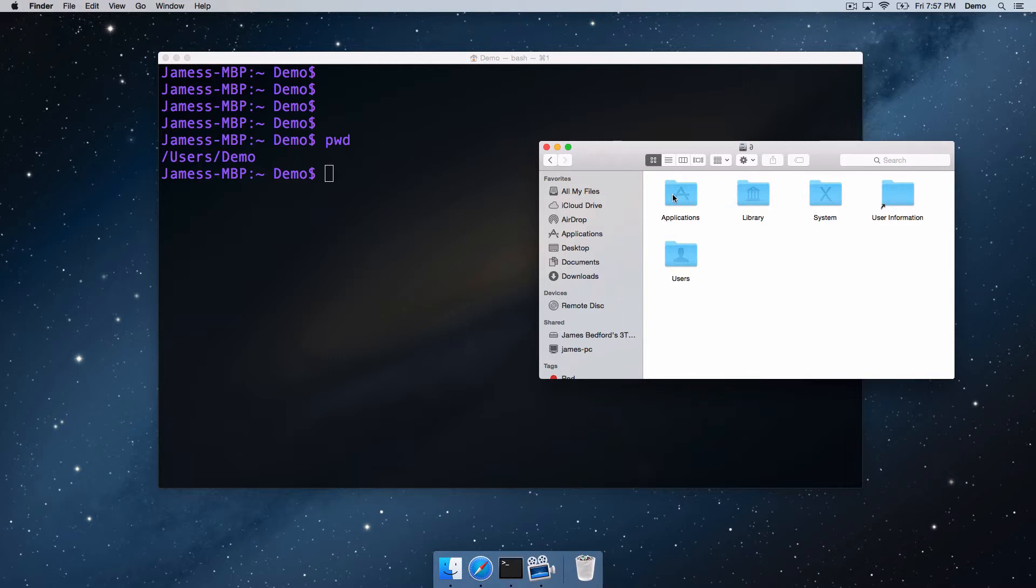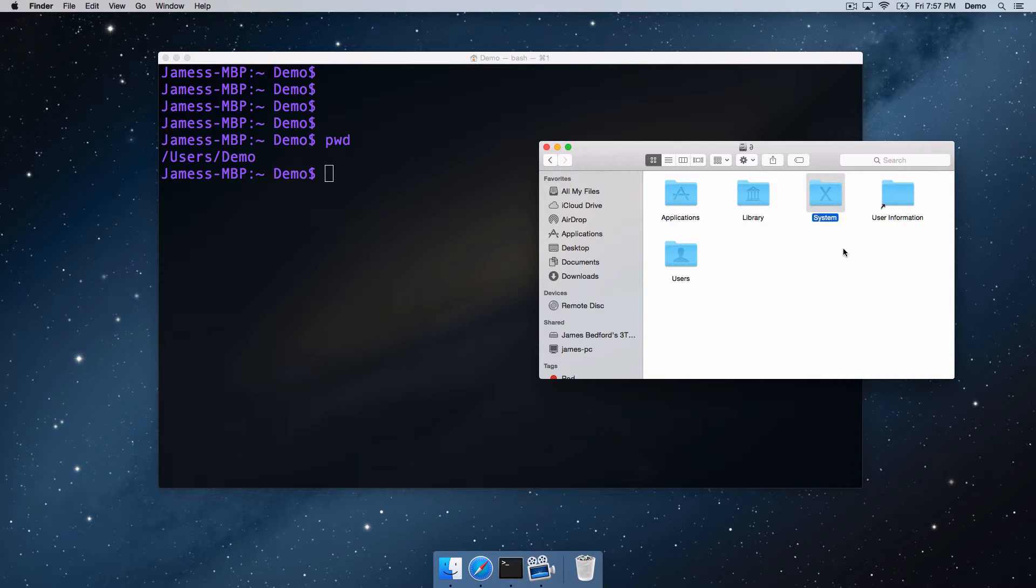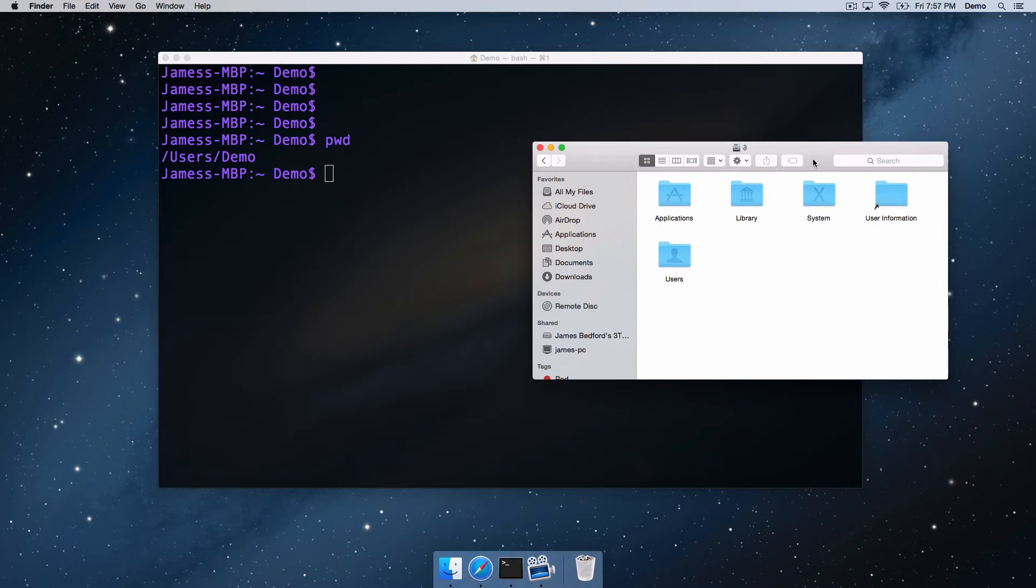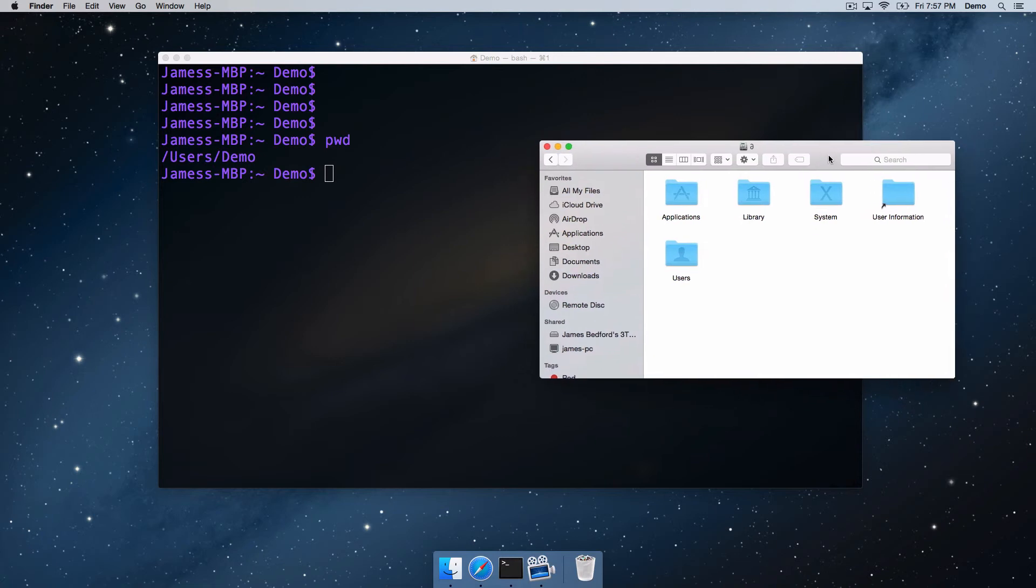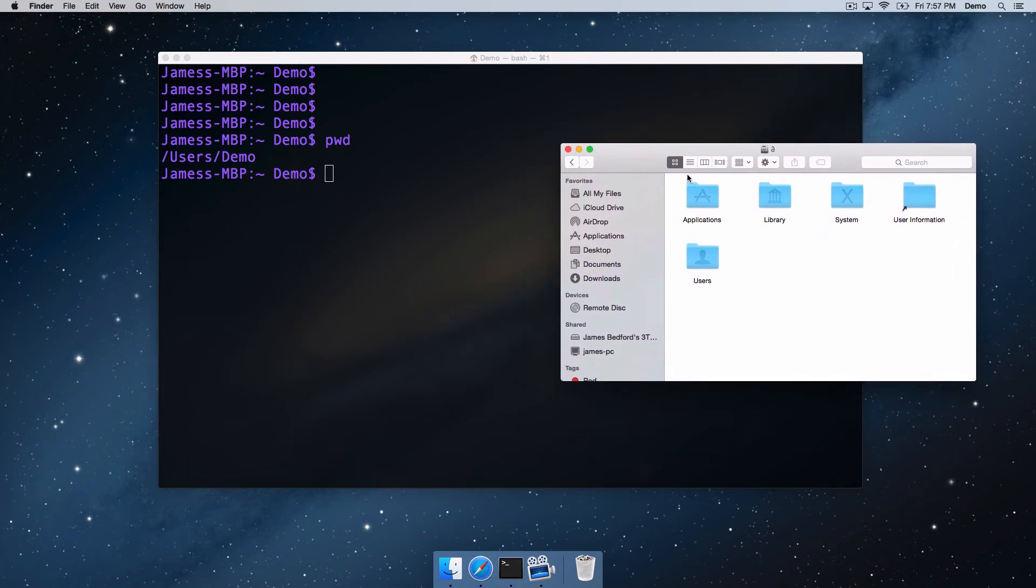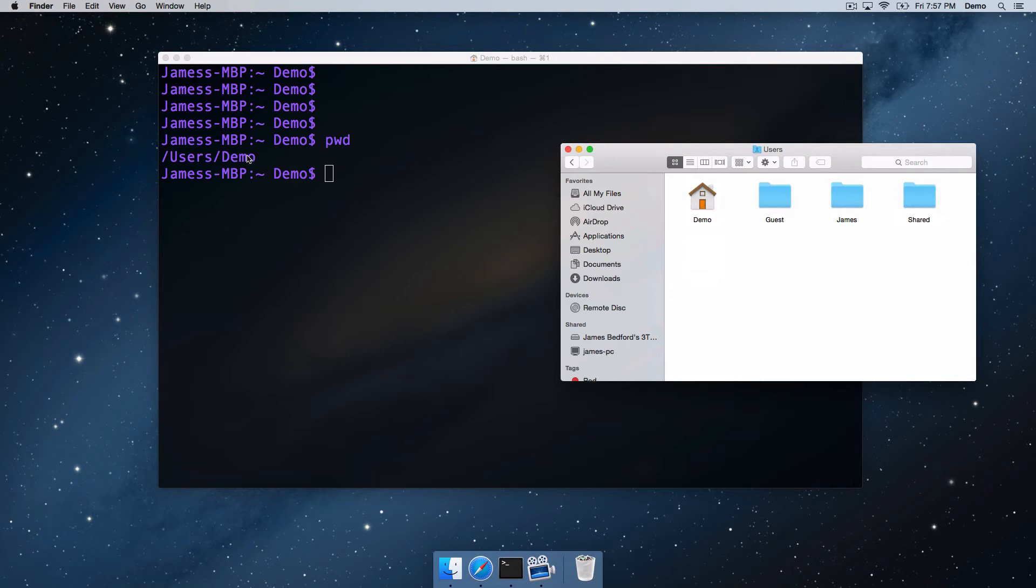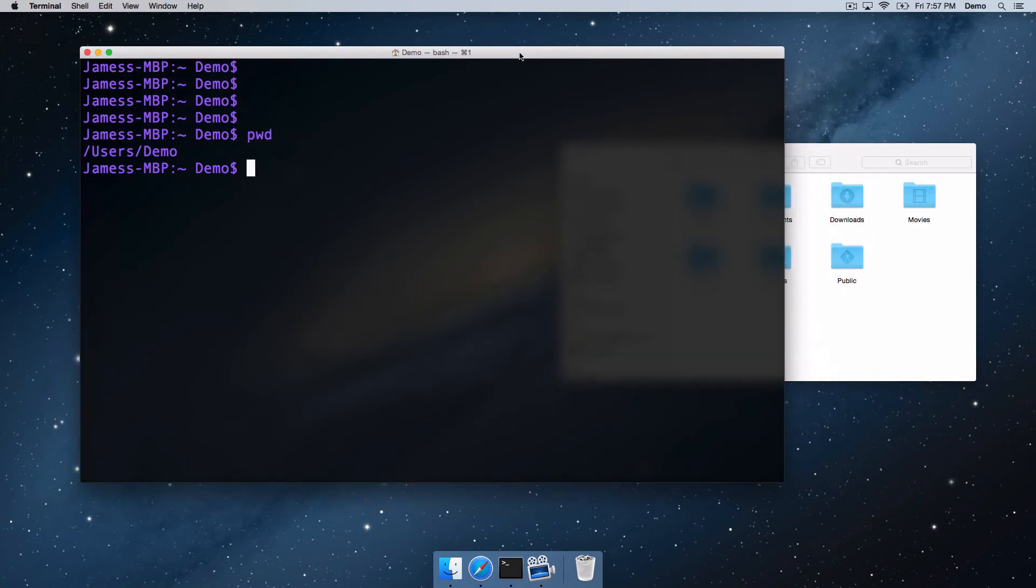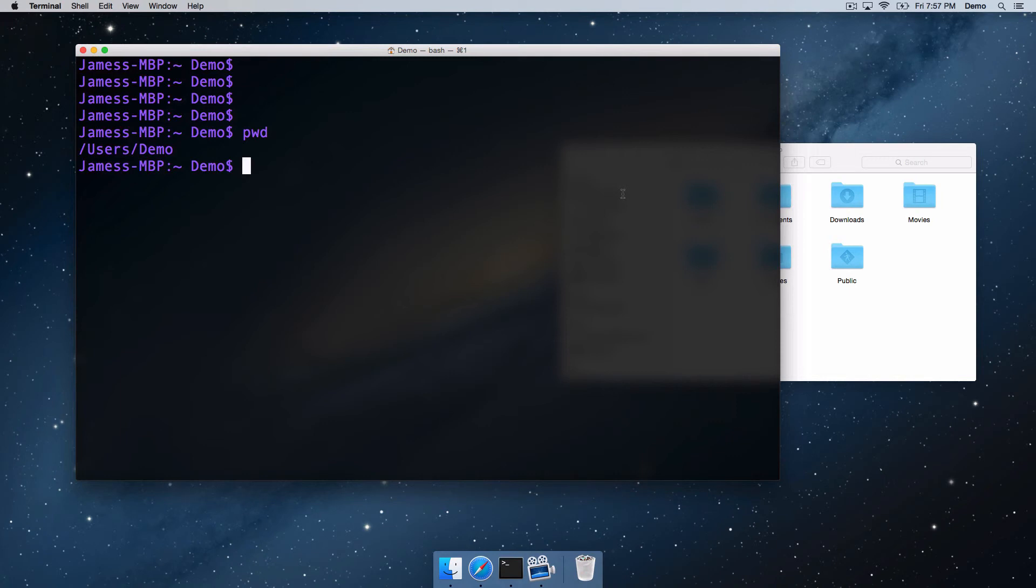we got an applications directory here. We've got the users directory where I've just come from, the library, and the system files. So what we're seeing in the terminal is we're located at, and we call this at the very far left, the root directory. So this hard disk here is mounted on the root directory, and so from there, from that root slash, we have a users directory which you can go into, and then a demo directory for this demo user's home directory. So that's where our terminal window's currently located.